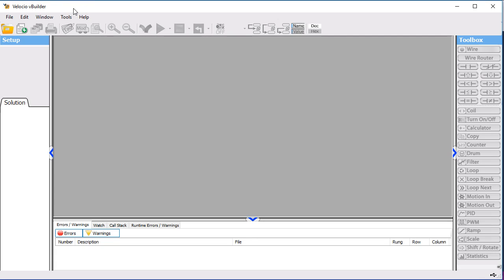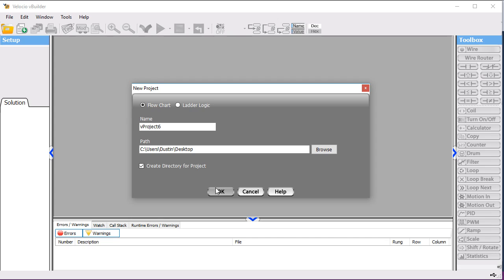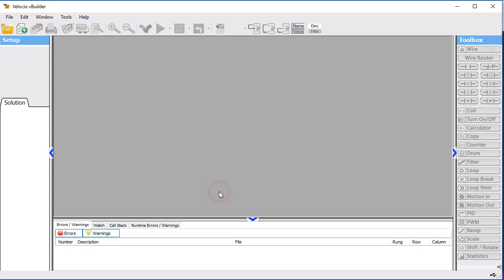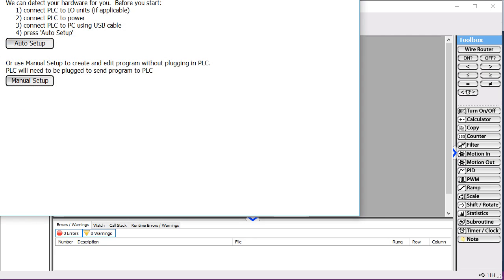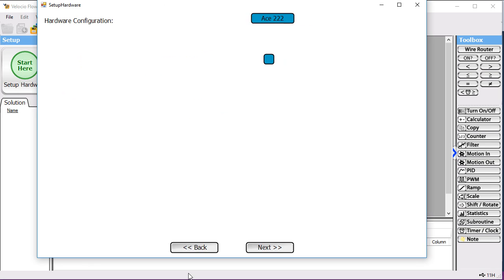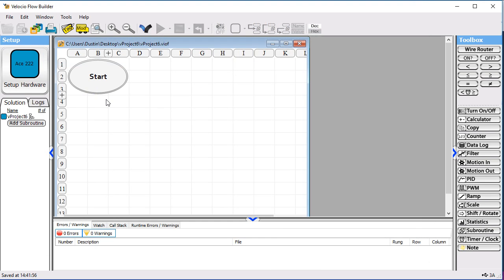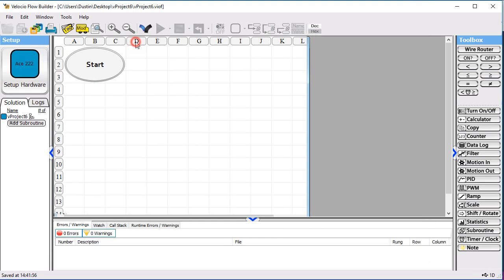We're going to go through a real simple example where we tie a Velocio PLC to an advanced HMI program. What we'll do is we'll start out by creating a new project. You can see here I'm going to just use an ACE222, but we can do this with any of our PLCs.